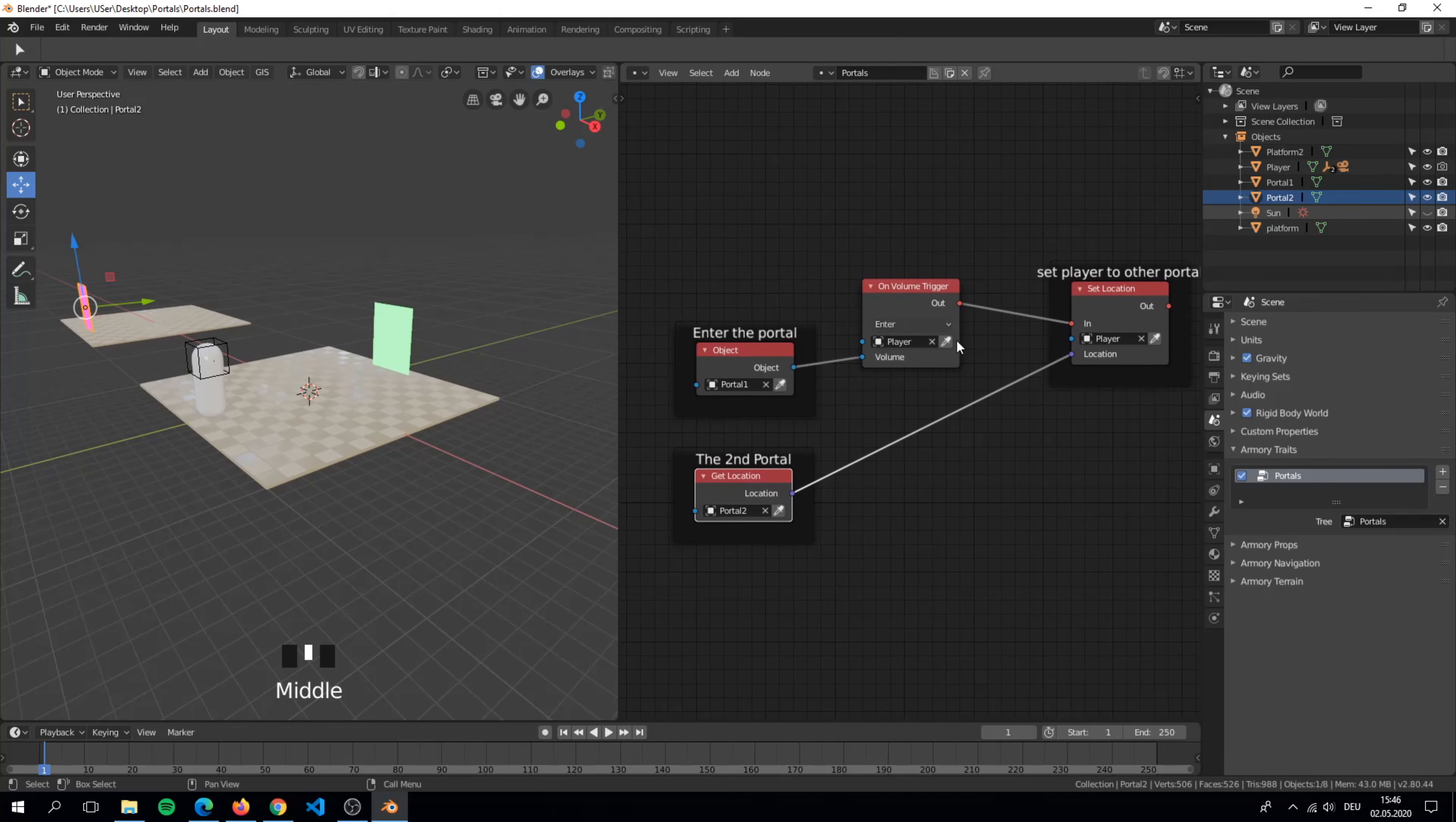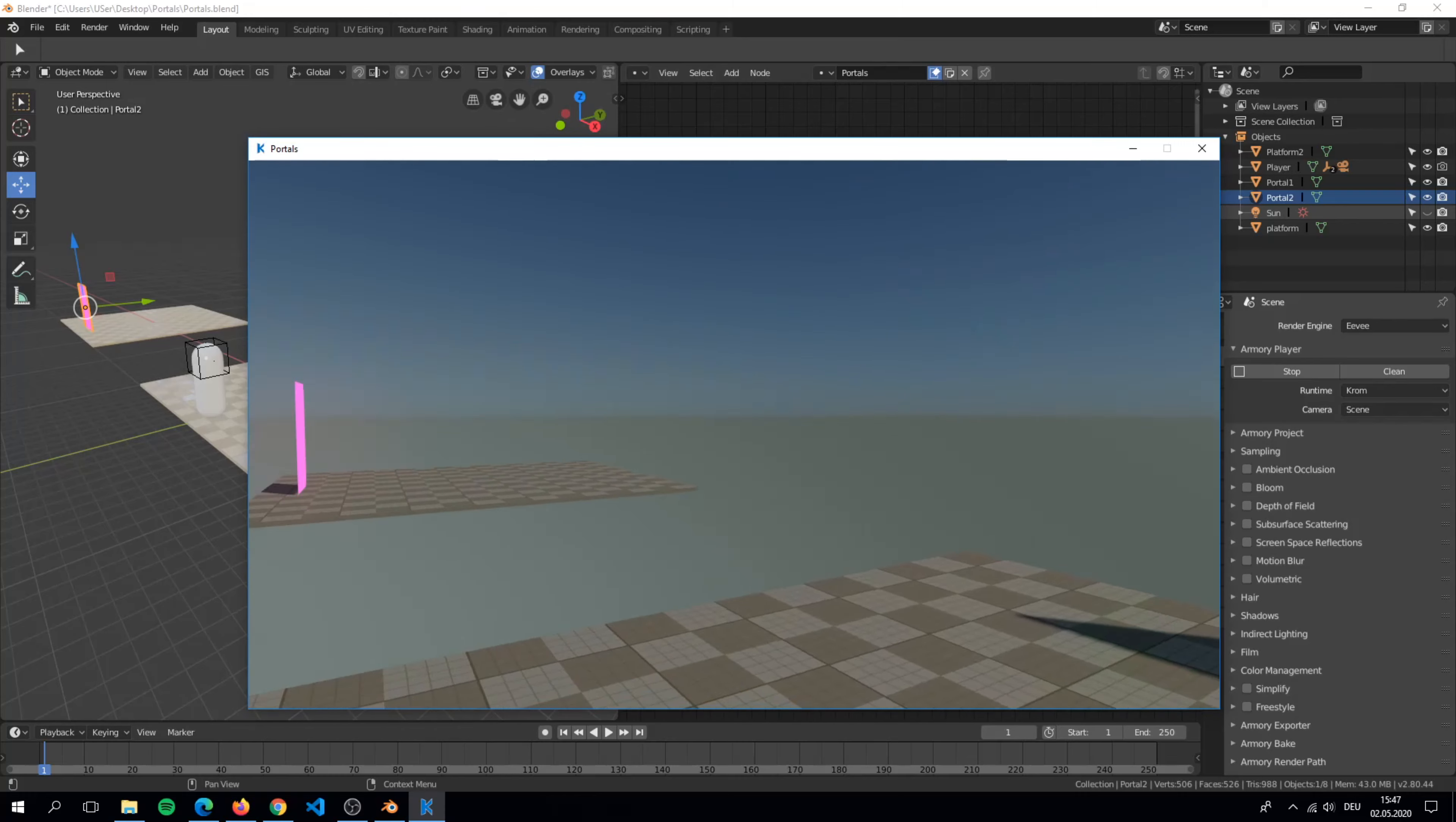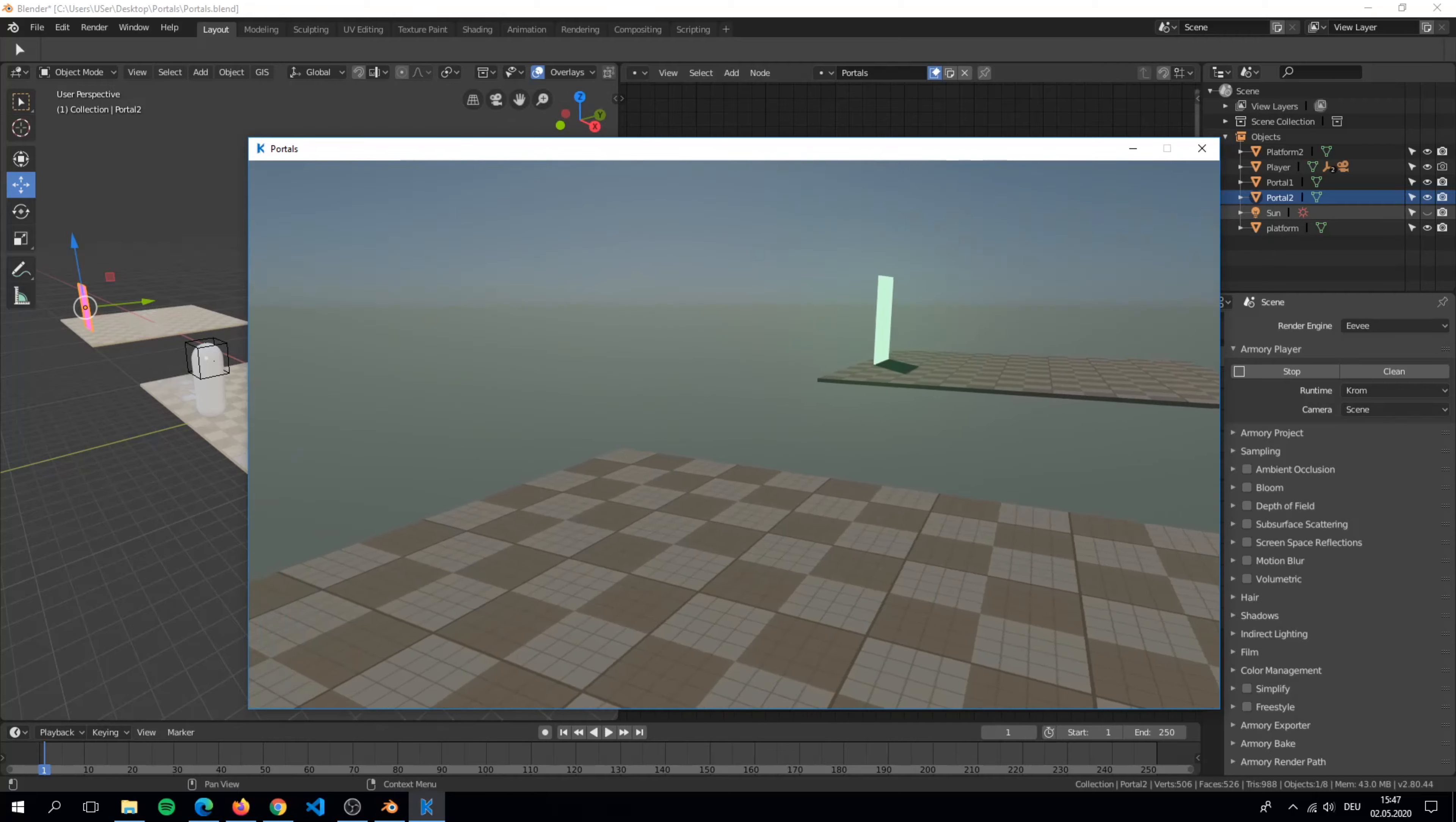Let's see how it works. You can see that we can walk in but we can't go back.